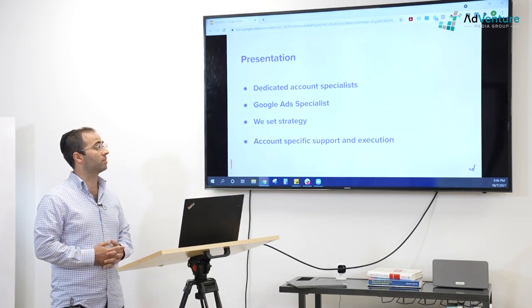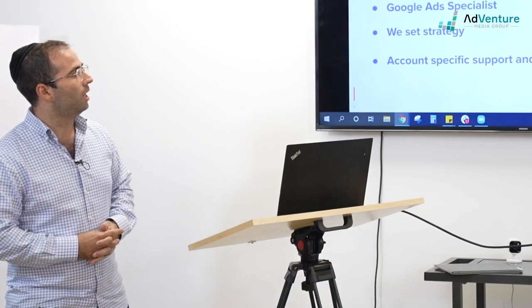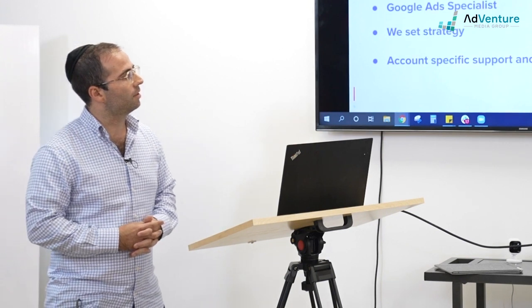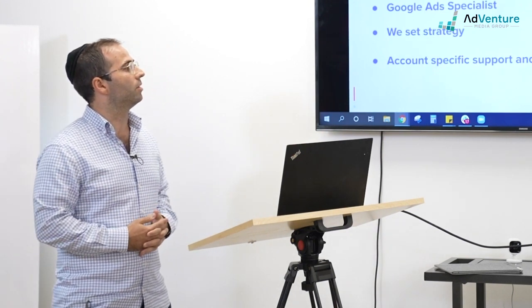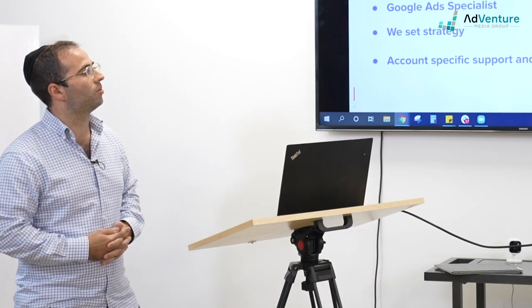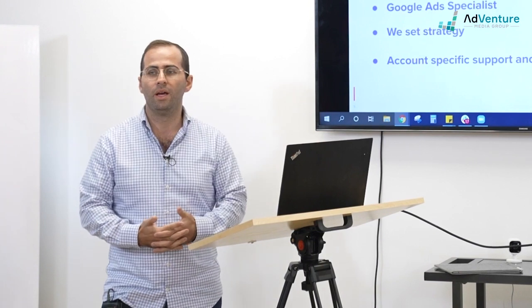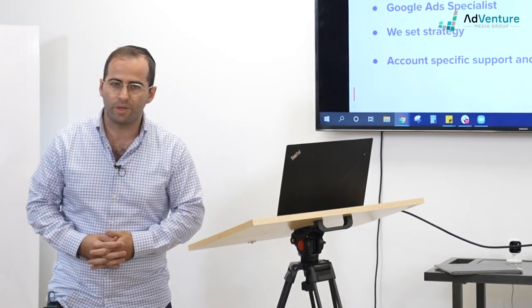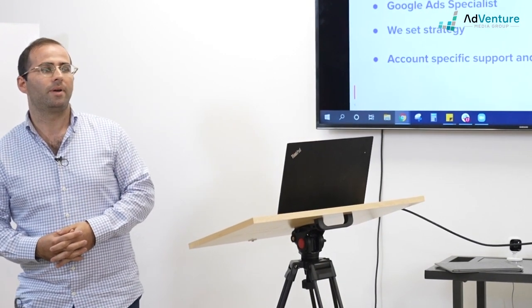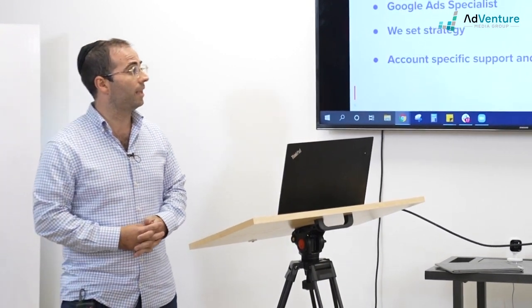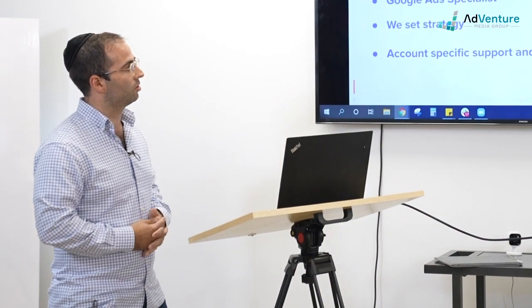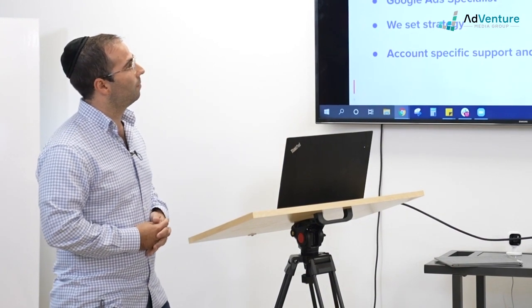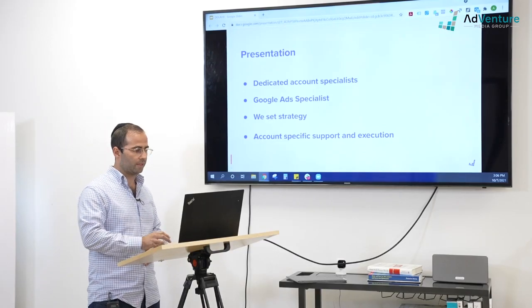And then the last point here in terms of presentation, in terms of terminology, is what are they doing? They're account-specific support and execution. So they're executing the strategy that we've envisioned, that we put together as the team, the internal team, and they're more involved in the support and the execution.